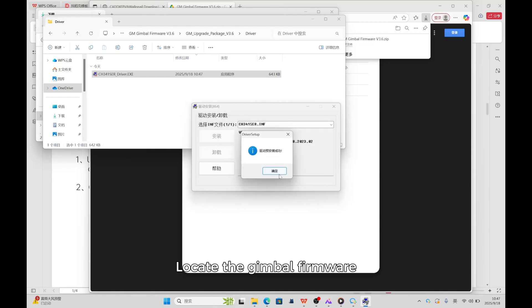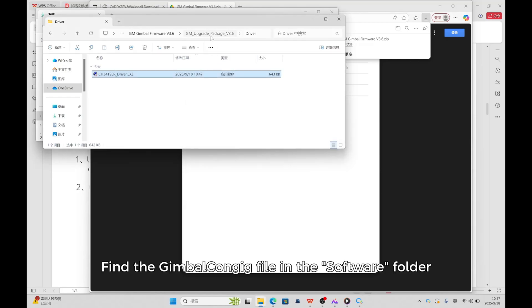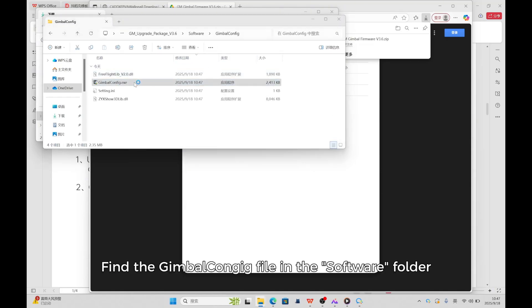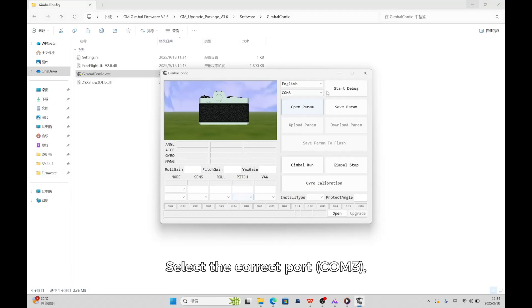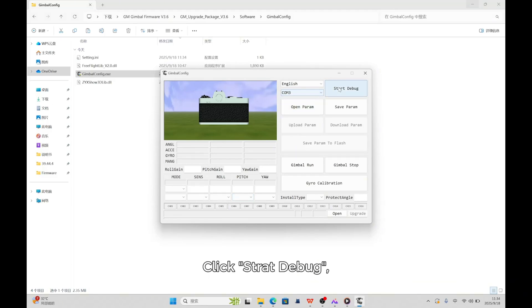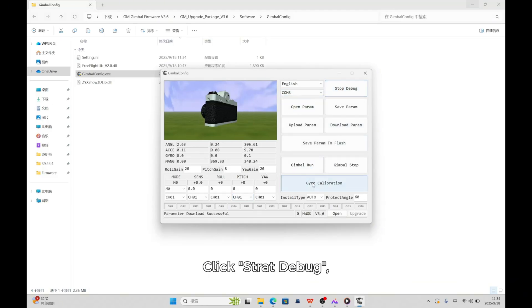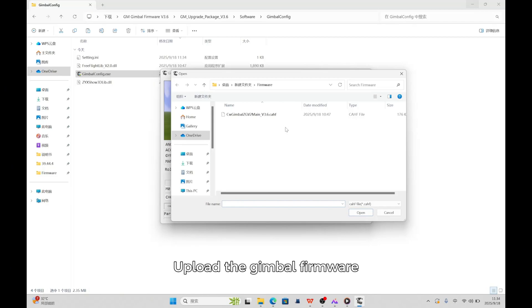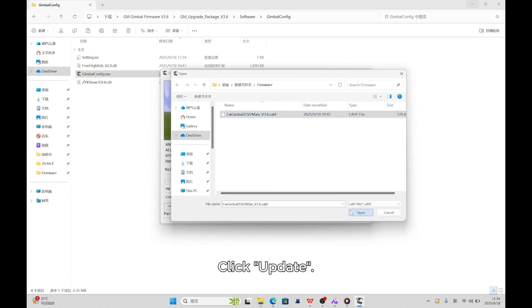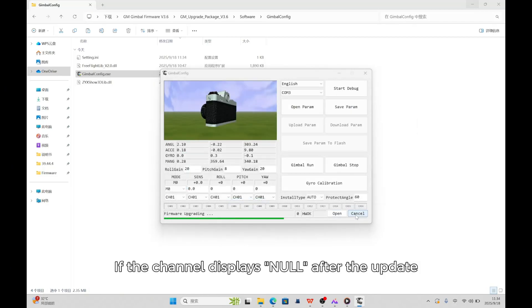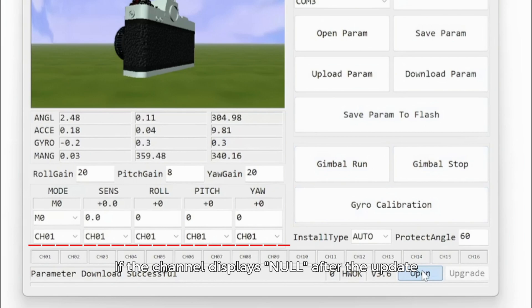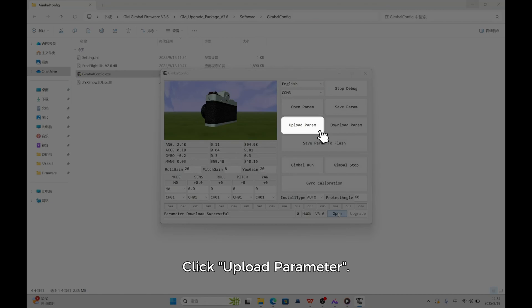Locate the gimbal firmware file and the gimbal config file in the software folder. Select the correct port, COM3. Click Start Debug and upload the gimbal firmware. Click Update. If the channel displays None, manually change it to CH01. Click Upload the parameter.